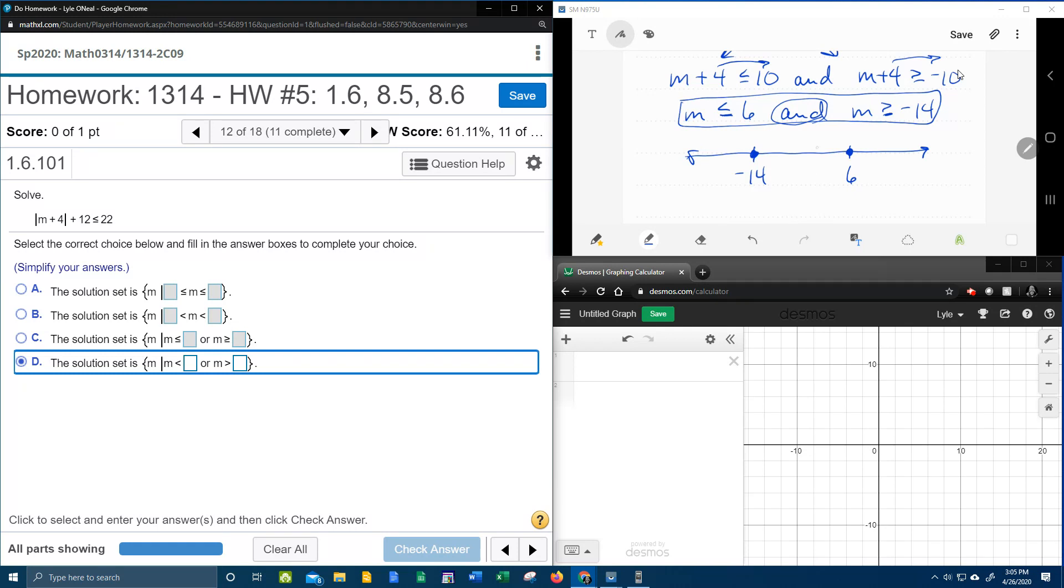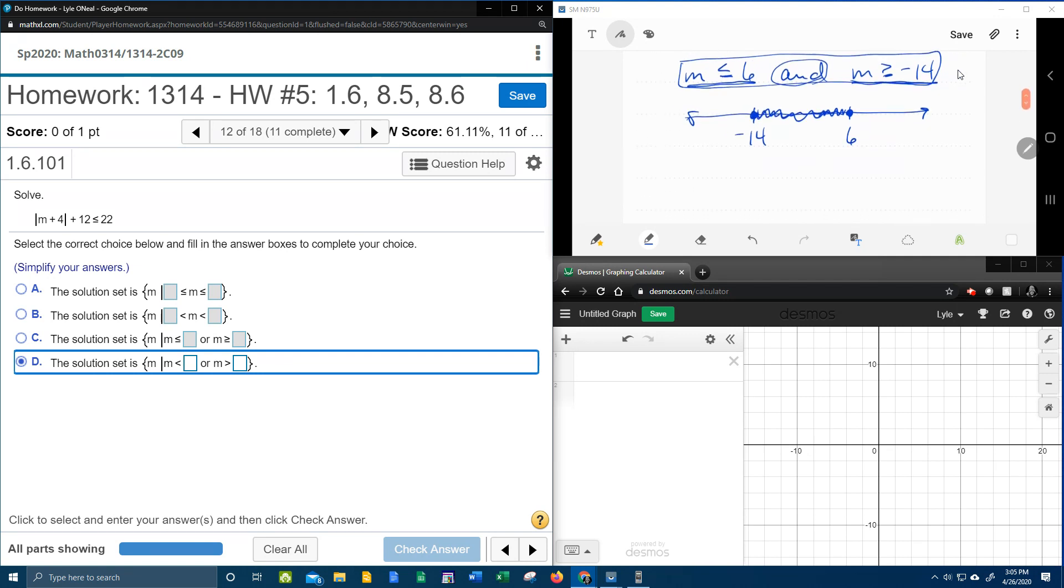And, no pun intended, and the shading is going to be in the middle because and shades in the middle. Okay, also we can see that m is less than or equal to 6, which shades to the left. m is greater than or equal to negative 14, which shades to the right. So we've got shading in the middle. So the answer to this absolute value inequality,